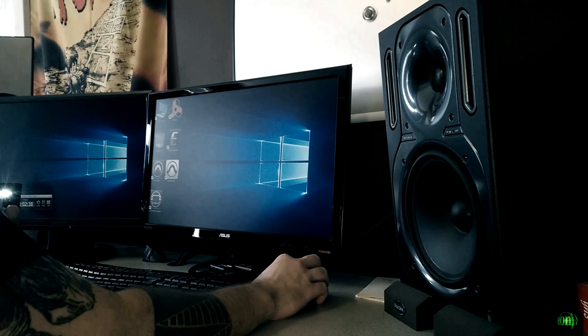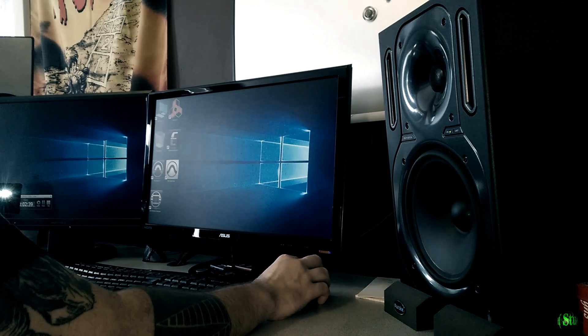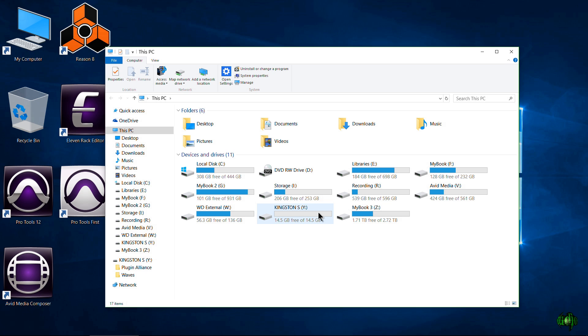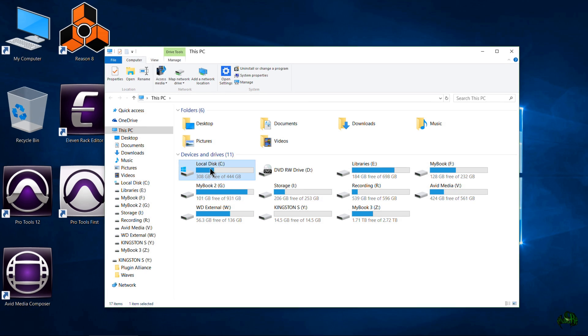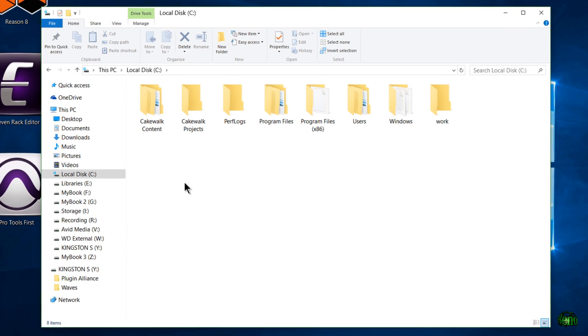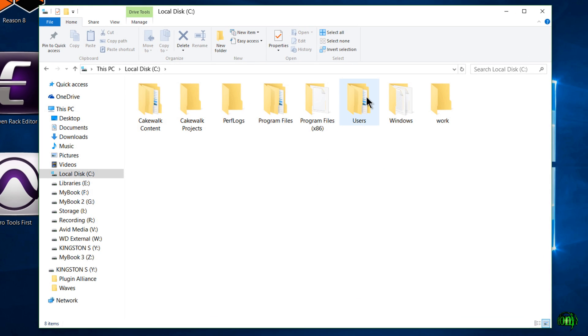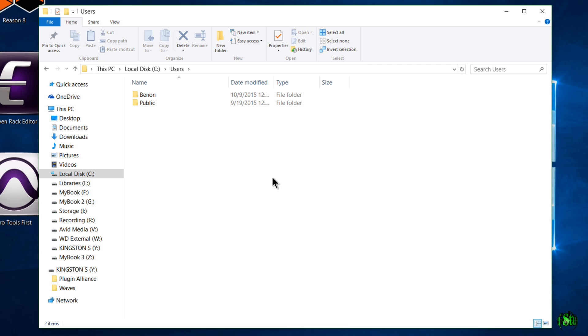Now that Pro Tools is closed down, we need to go to our C drive. So here's our C drive. Then we'll go to Users. From there we'll go to our User Name, whatever name you happen to have.